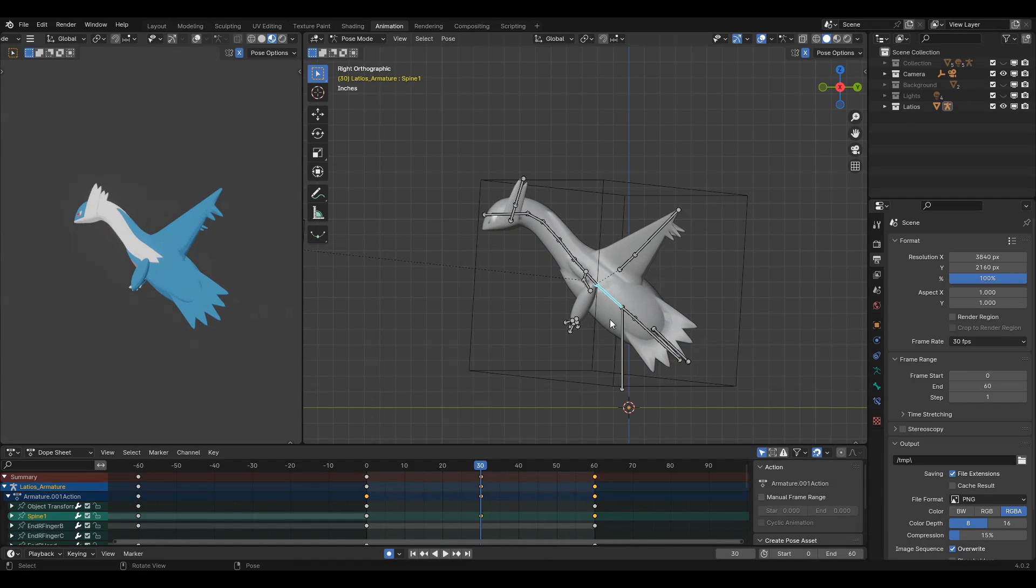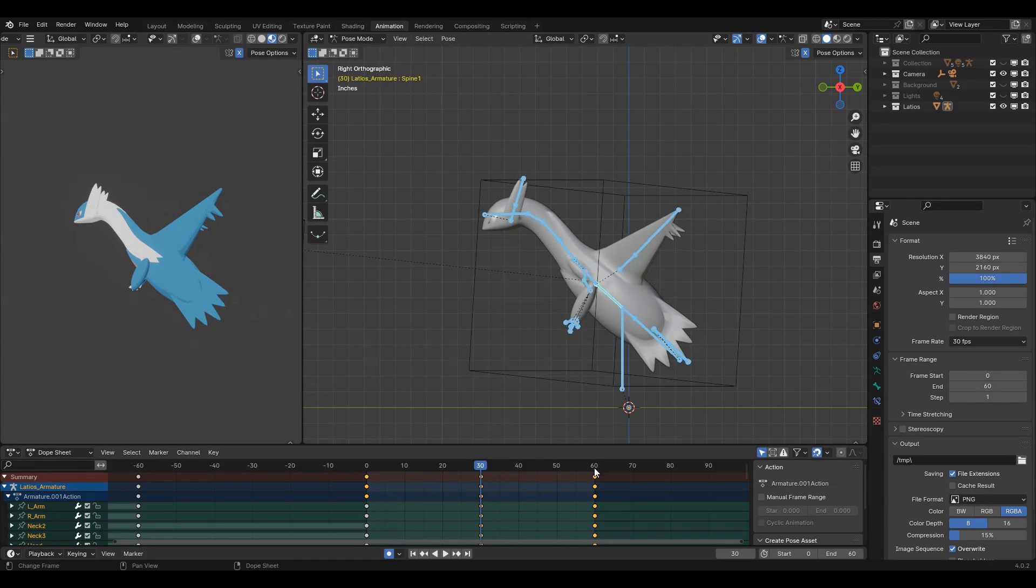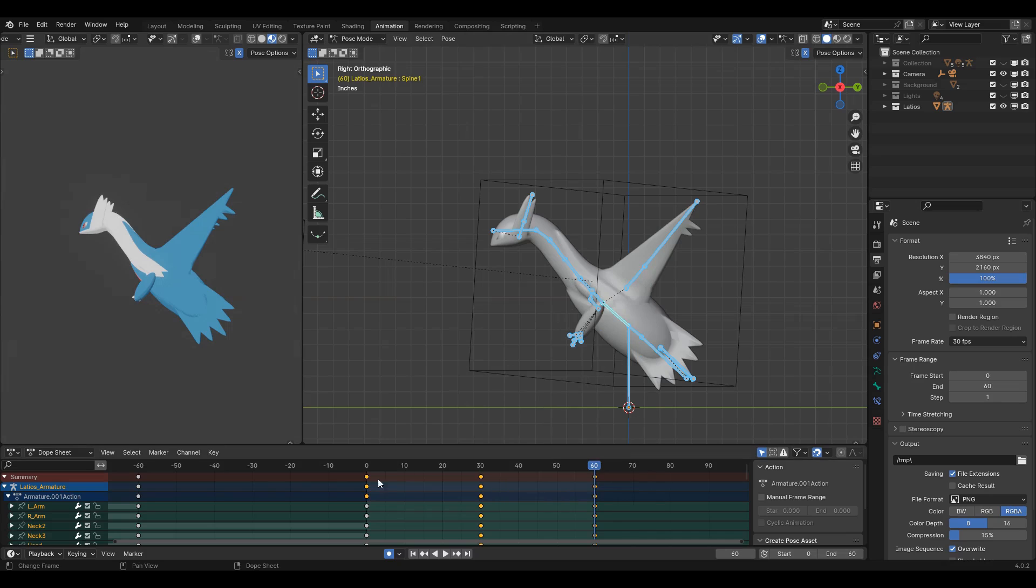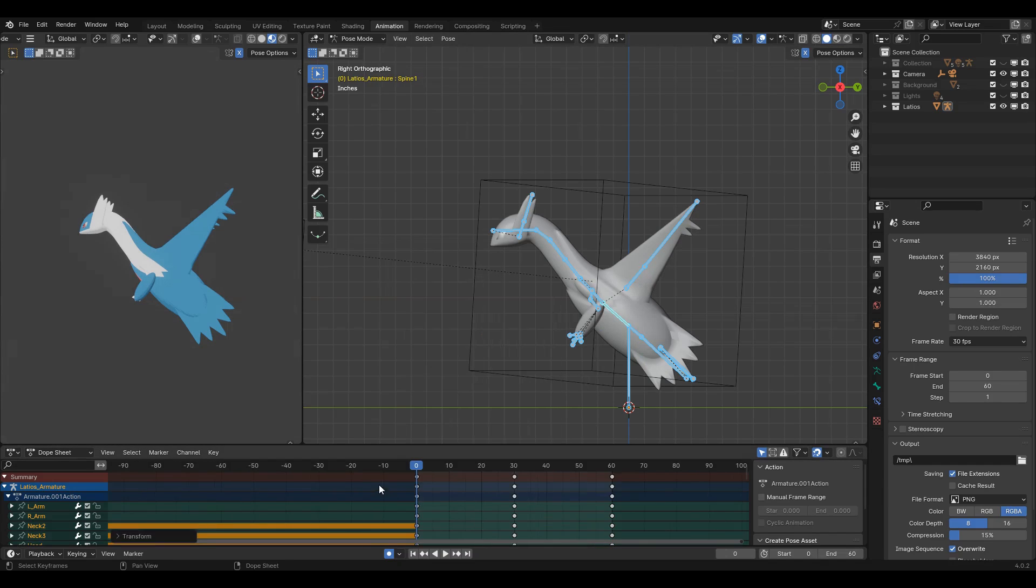Then, select all the bones and key them with shortcut I, lock, rot, and scale, so that we have every bone keyed on all three keyframes.